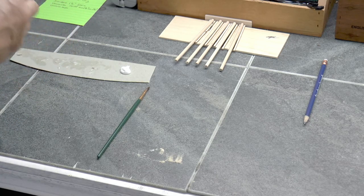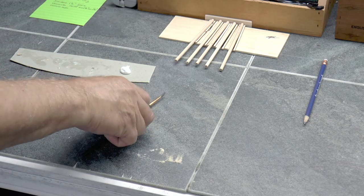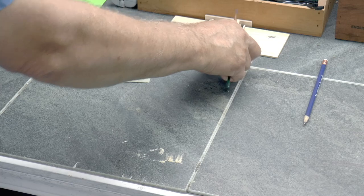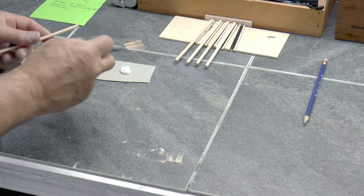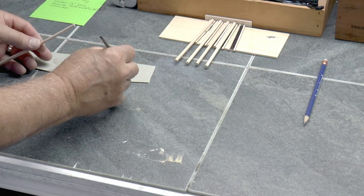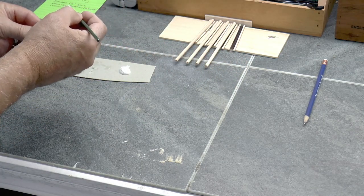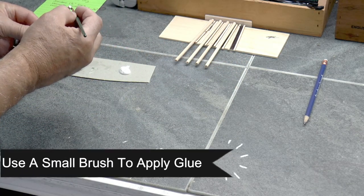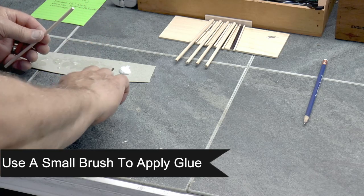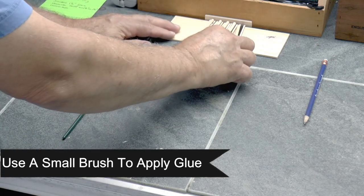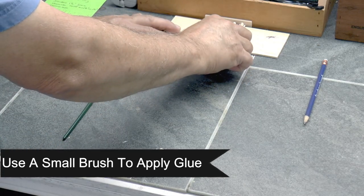You'll notice that I'm using a brush for the glue and that's on purpose. It's a little tedious, but I found that in many cases less glue is better. And you have better control if you're using a small brush with this type of detail work.